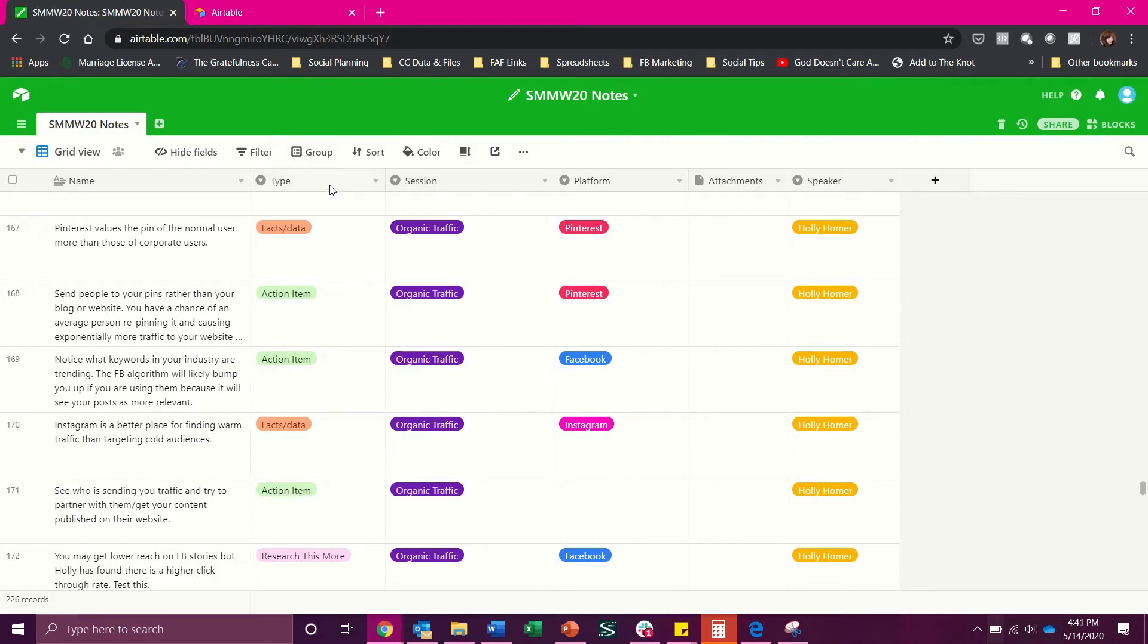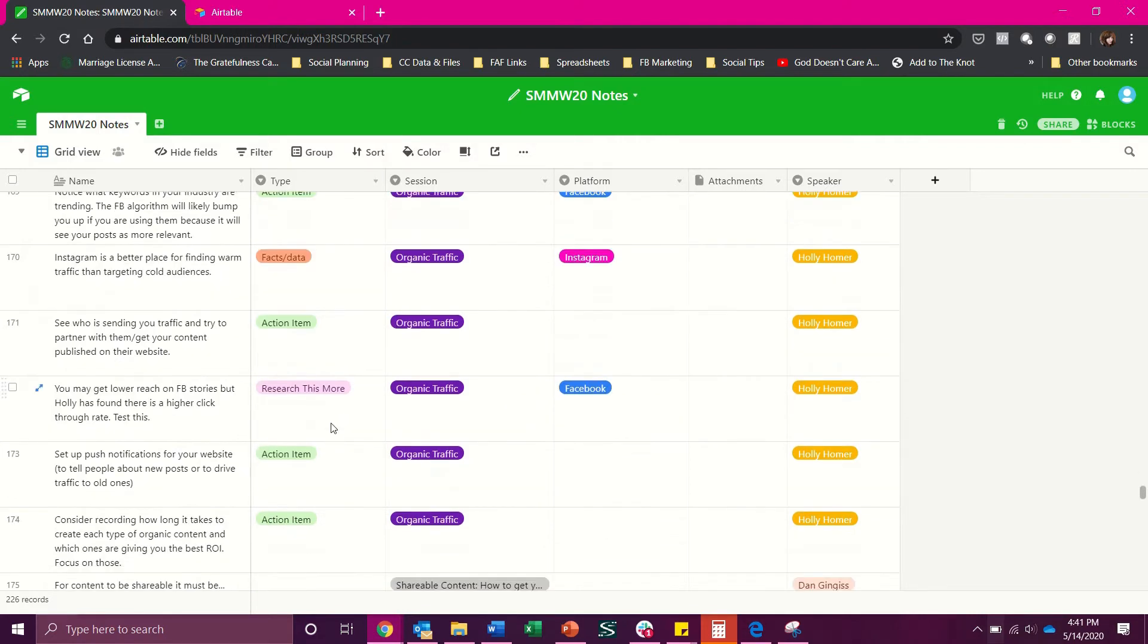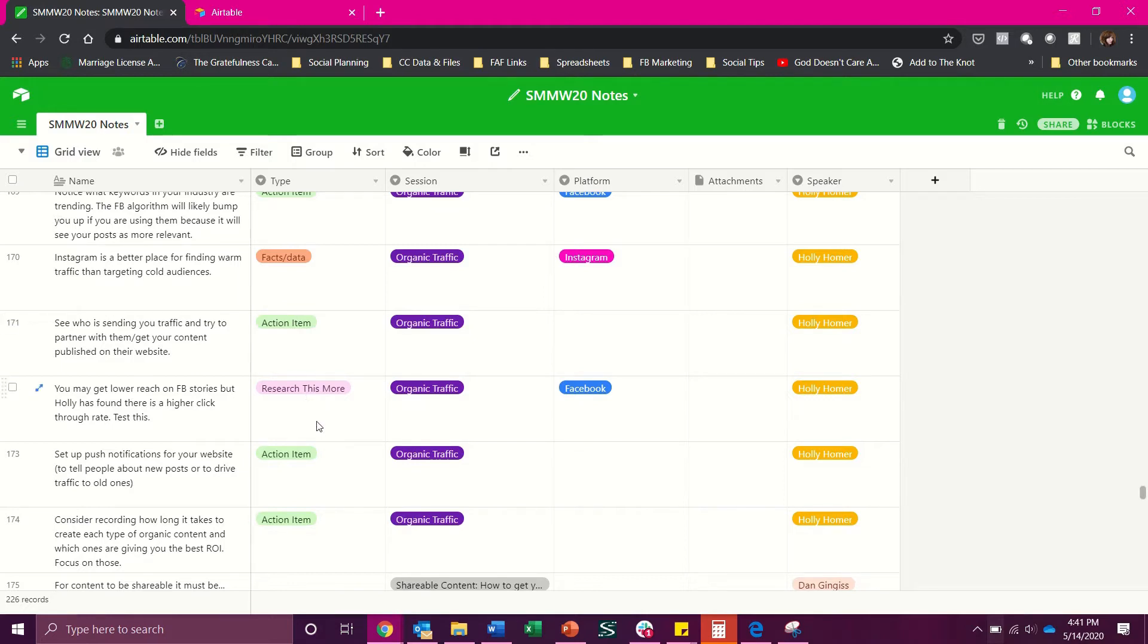Then I have a field set up for what type of advice is this. Is it facts and data? Is it something I need to take action on? Is it something that maybe I need to learn more about and do a little bit extra digging on? That kind of thing will help me know what to do with these notes when the conference is over.